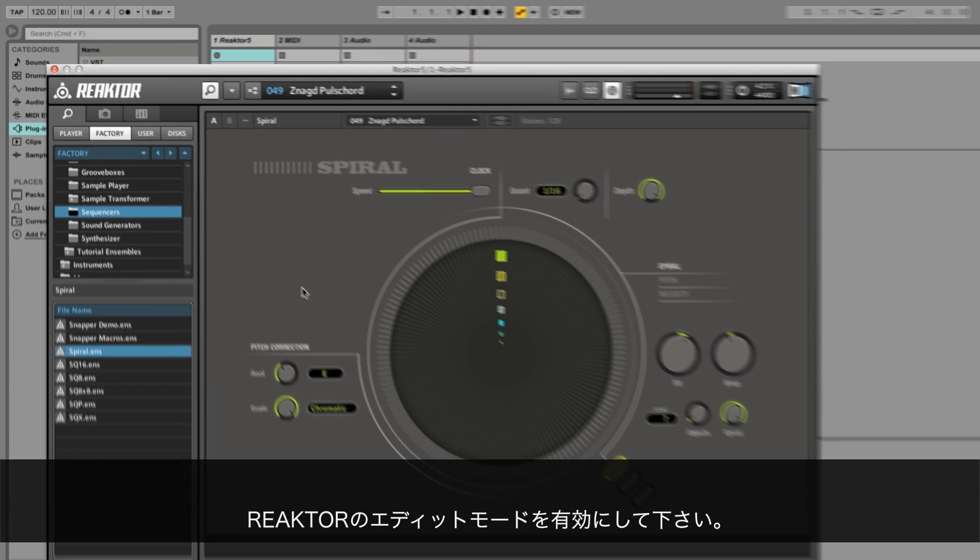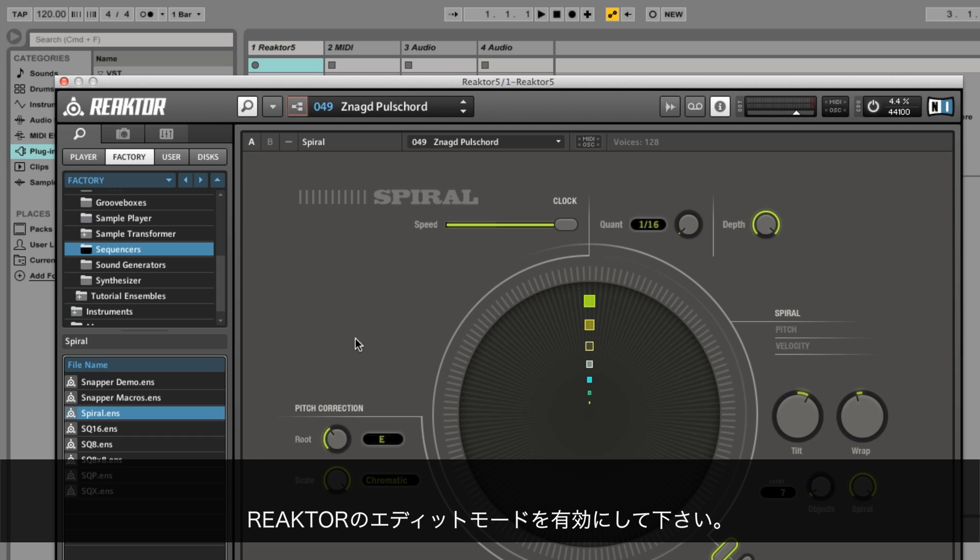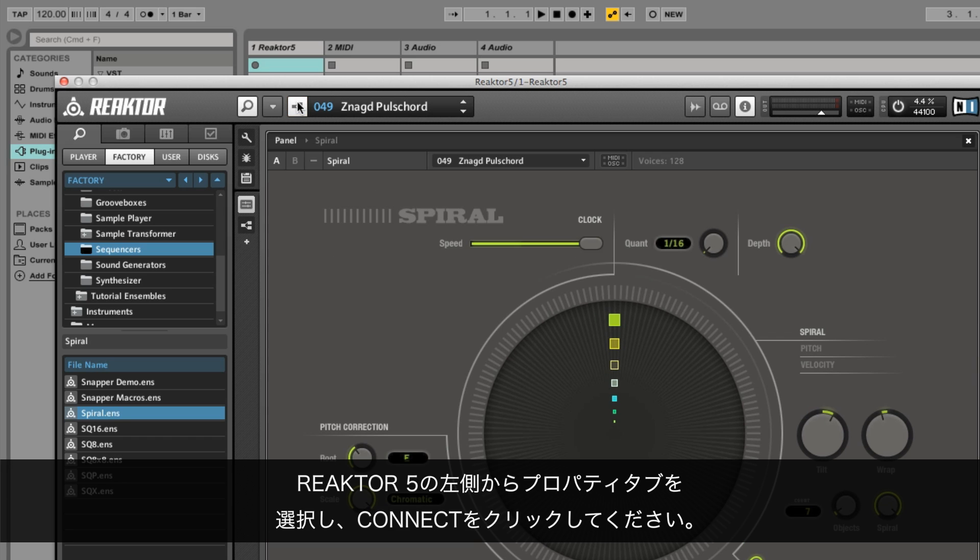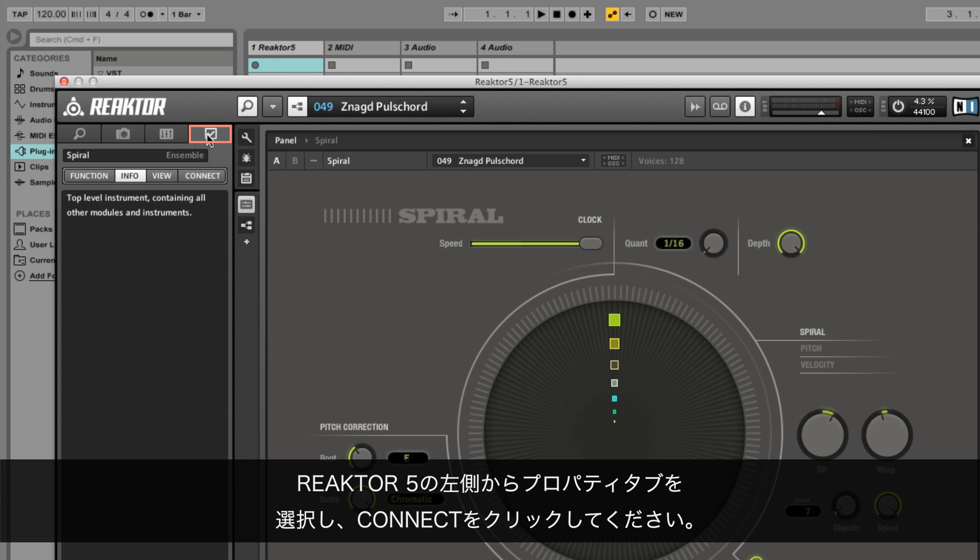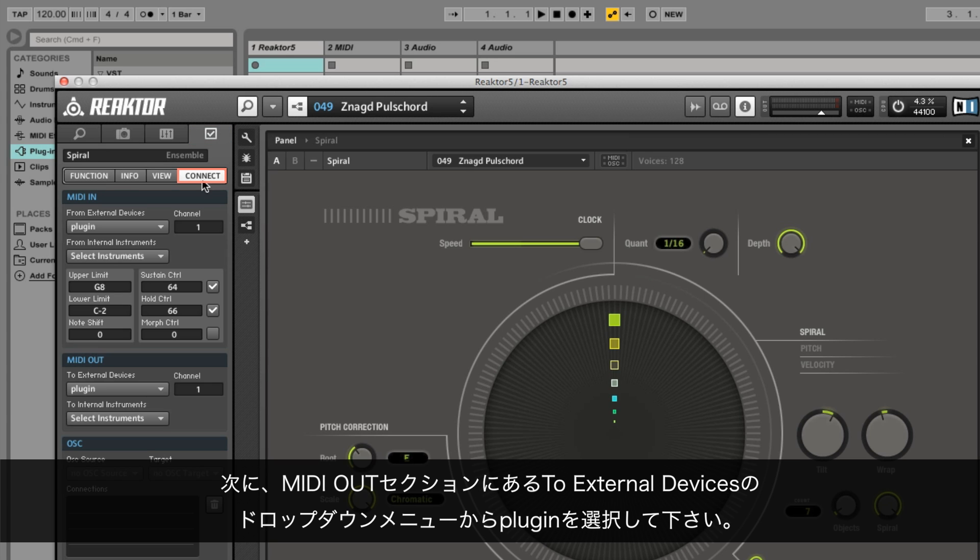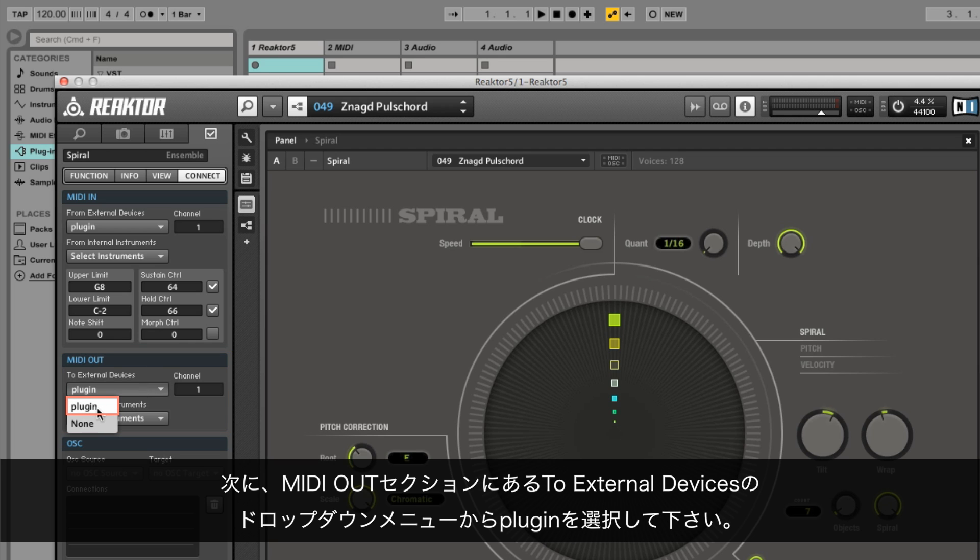In the top pane in Reactor, activate edit mode. On the left-hand side of Reactor 5, select the properties tab and click connect. Next, go to the MIDI out section. Click in the two external devices drop-down menu and select plugin.